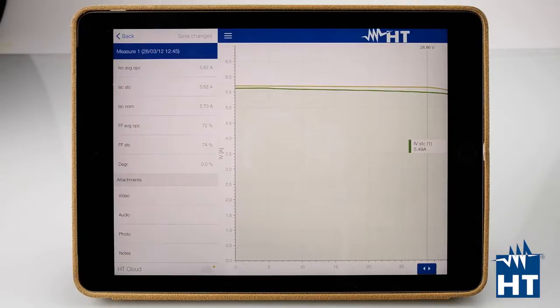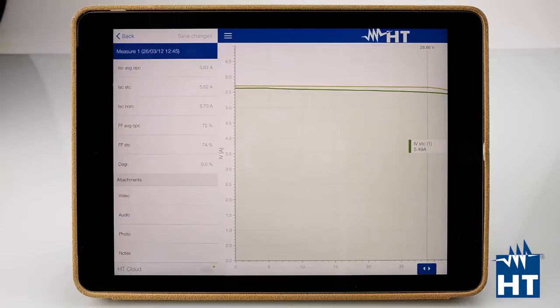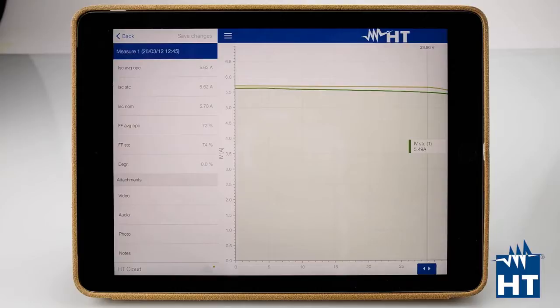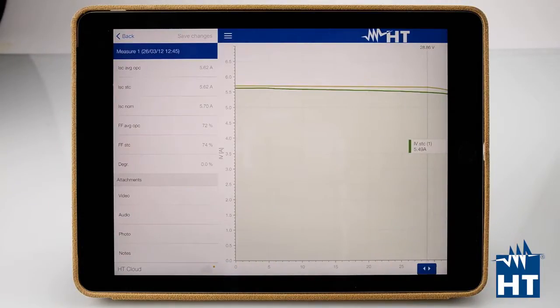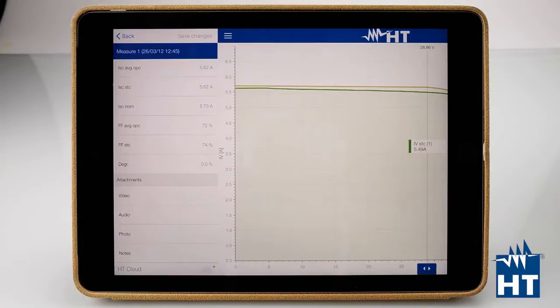HT Cloud is a platform we developed to make you able to collaborate with your team. Let's say I have my colleague in New York City and you are in Los Angeles. You make your measurements in Los Angeles and your engineer team is in New York City. Upload the measurement on HT Cloud and immediately this measurement will appear on the desktop software or on another tablet or smartphone with the same account.